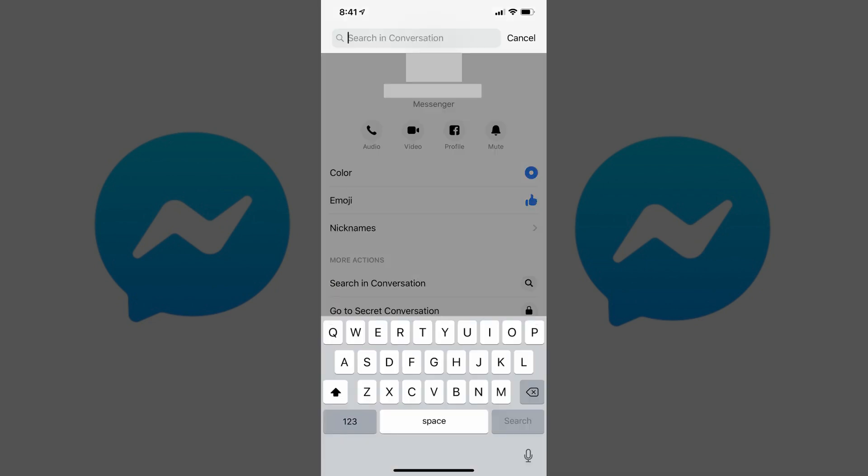Step 4. Tap Search in Conversation in the More Actions section. A search bar appears at the top of your screen, and a keyboard appears on the lower half of the screen.